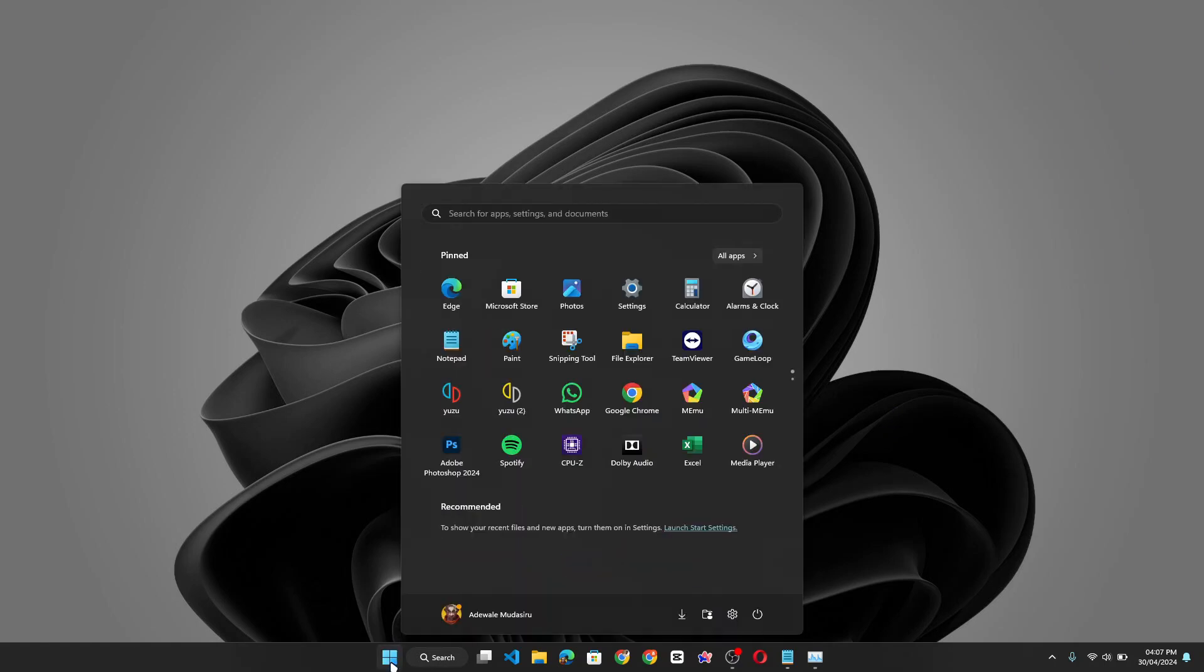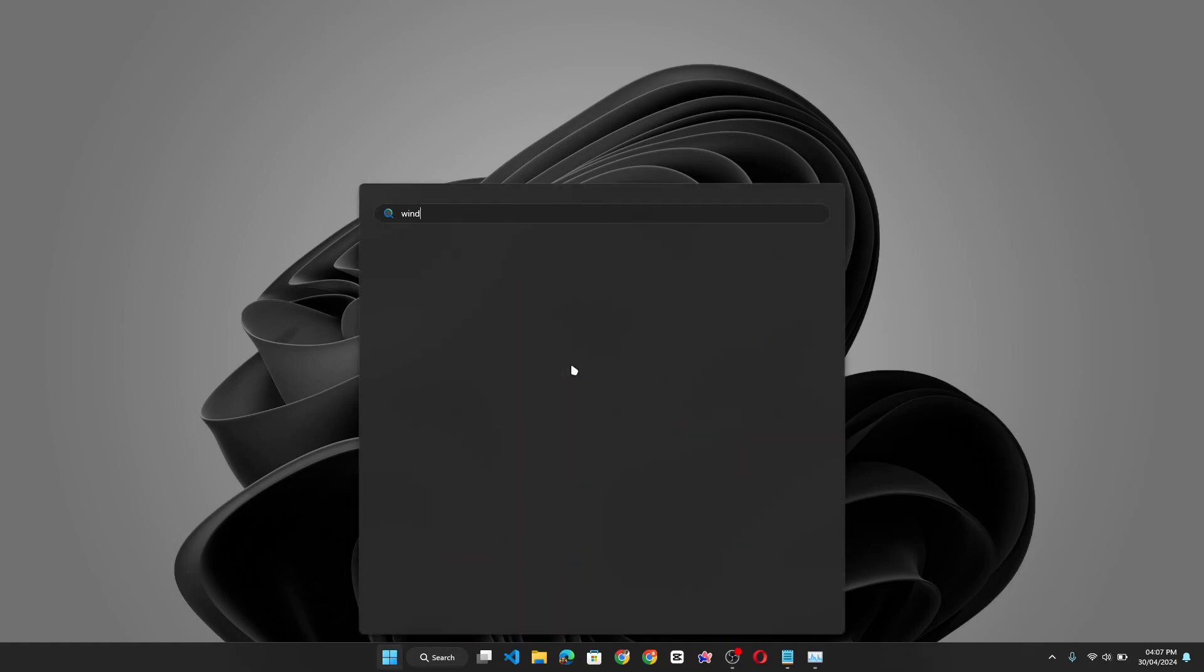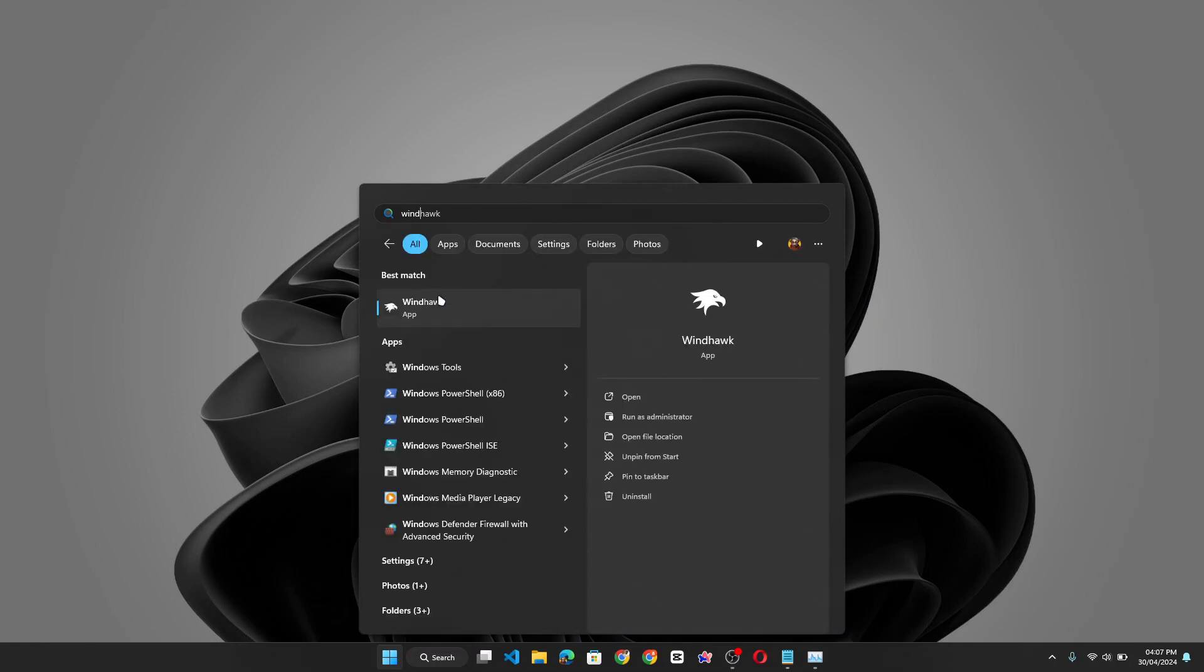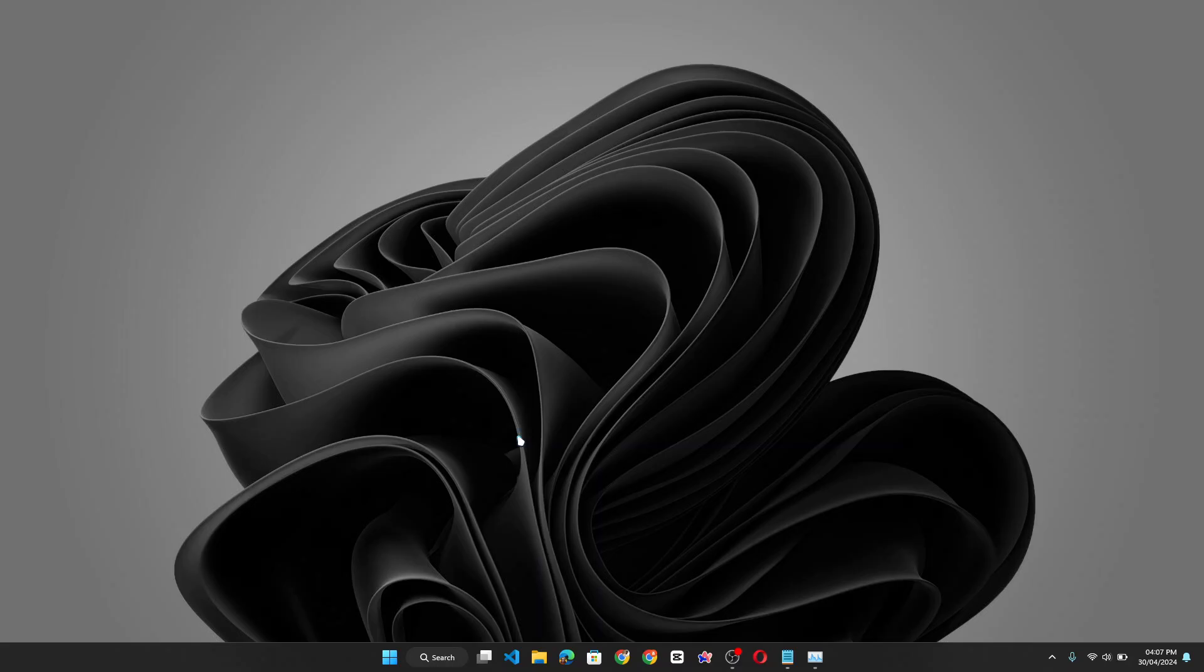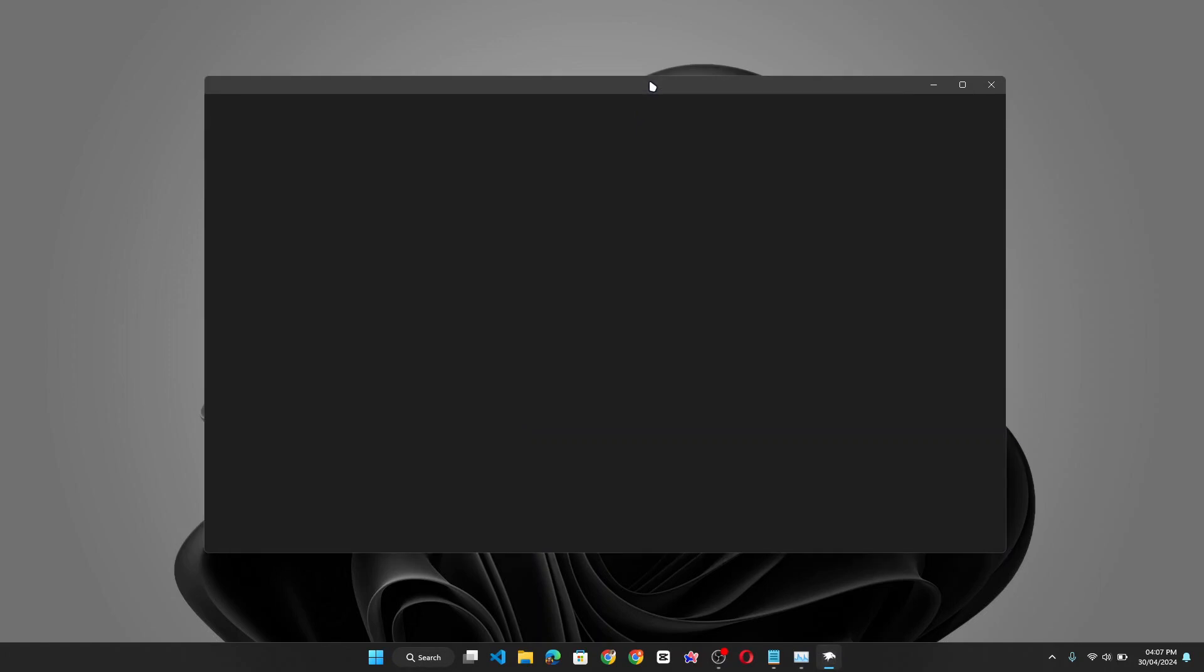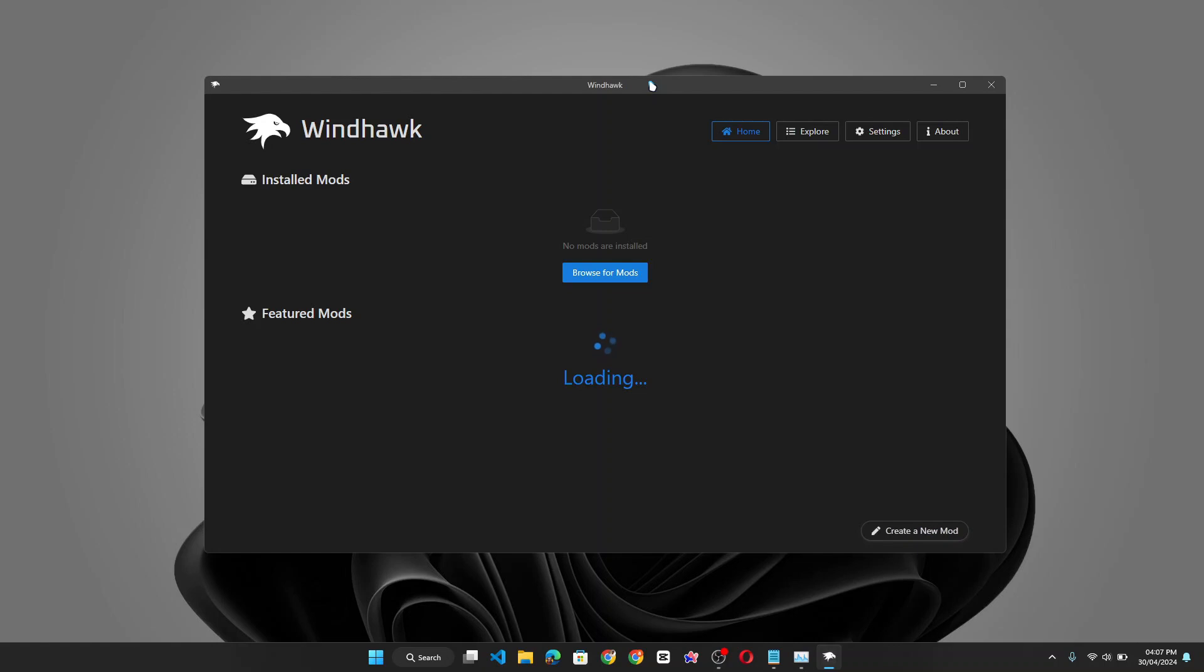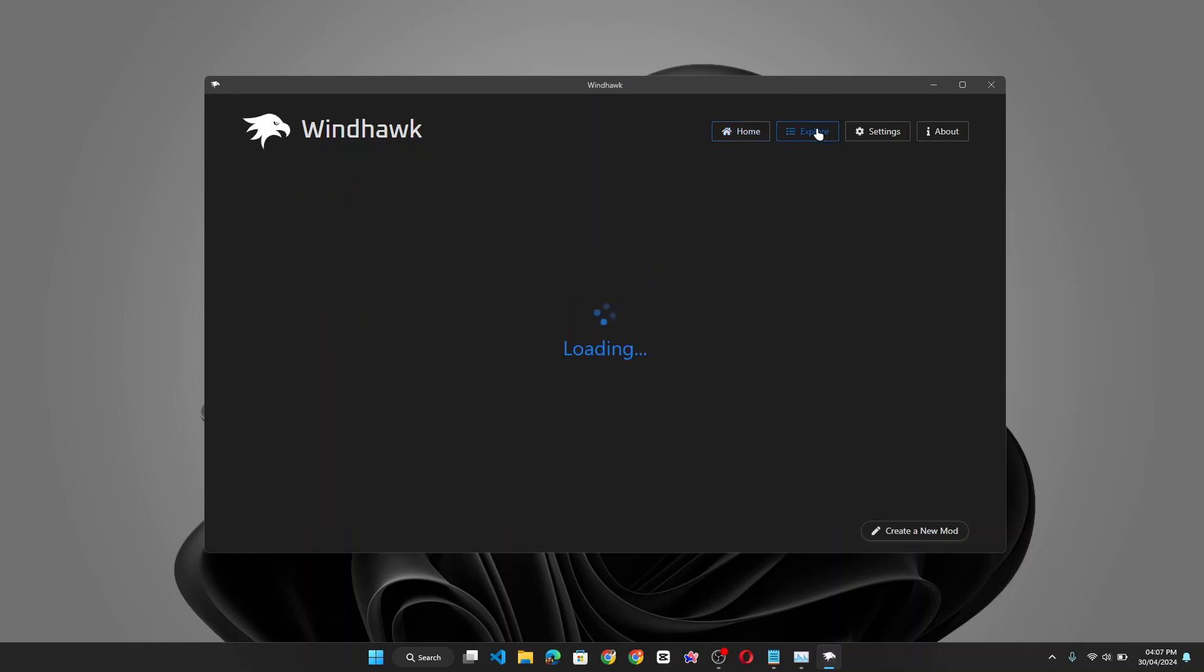Now to run the app, you simply need to, let me search using the start menu. Right click and run the app as an admin as administrator. Yes. So let's give the app a moment to load the resource. So once the app has loaded, it should present you with this interface. And then you click on the explore tab. To load all the mods.